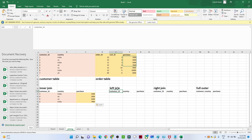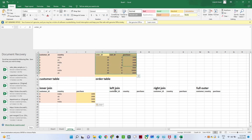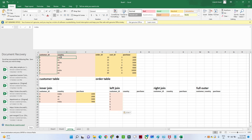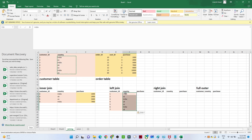Now we will talk about the left join. In a left join, you get all the records from the left table. This is our left table and this is our right table. When you apply a left join, you get all the records from the left table — all customer IDs and all country information. For the purchase column from the right table, you get only the matching records.